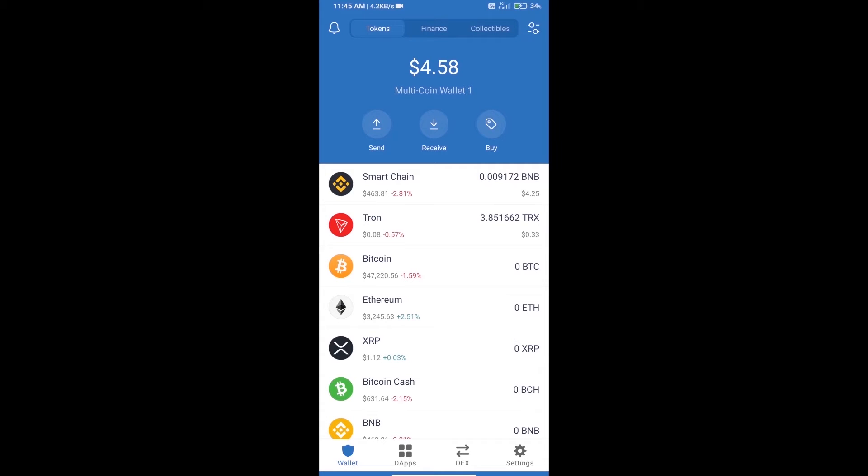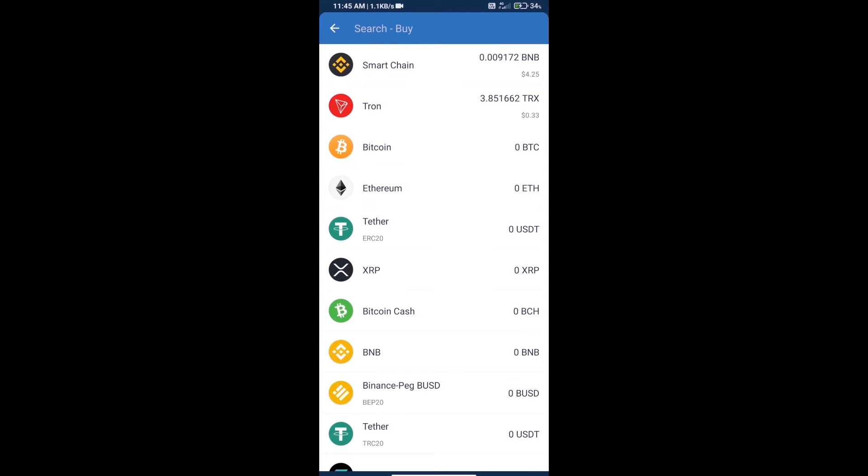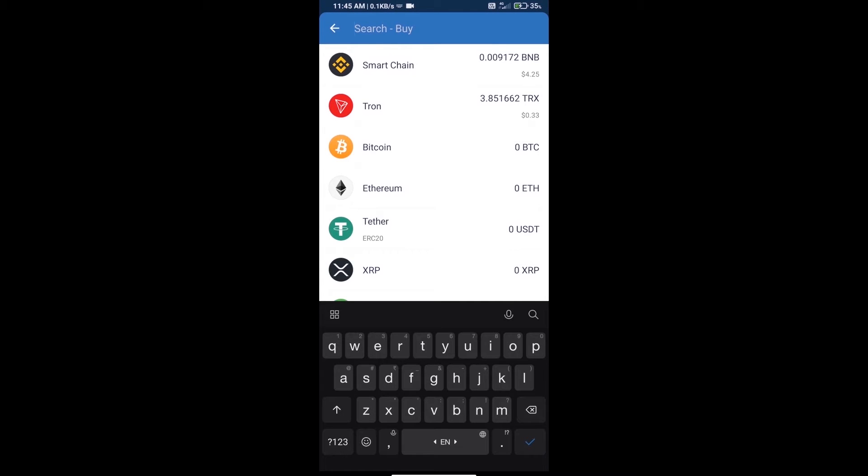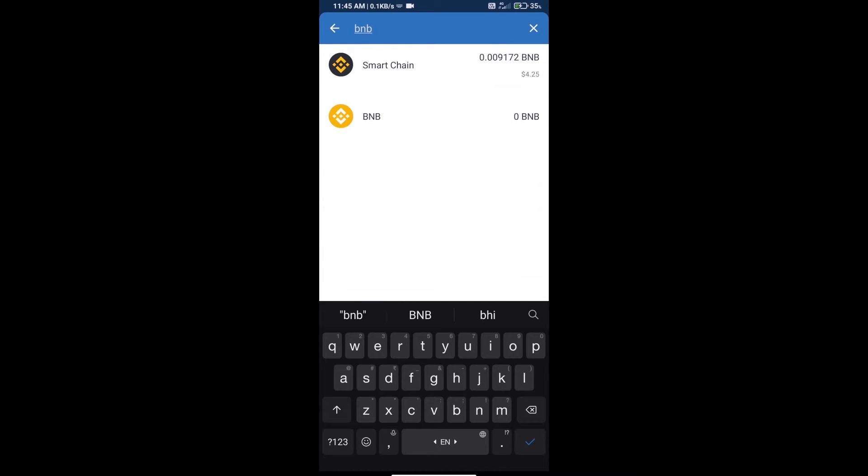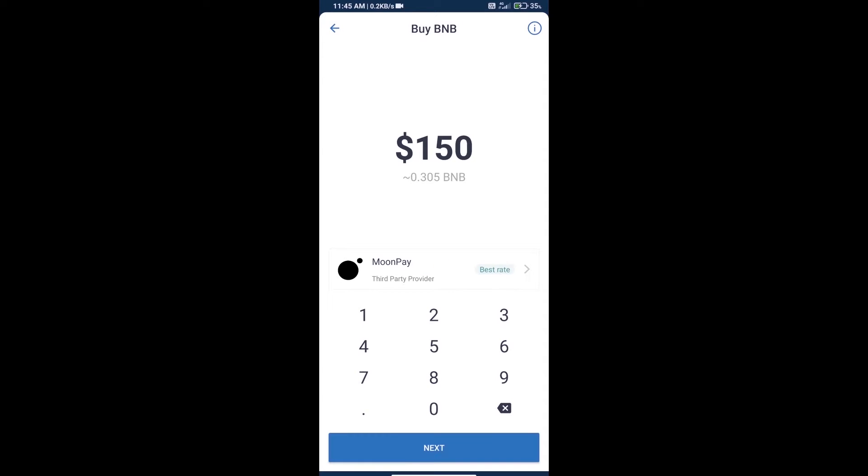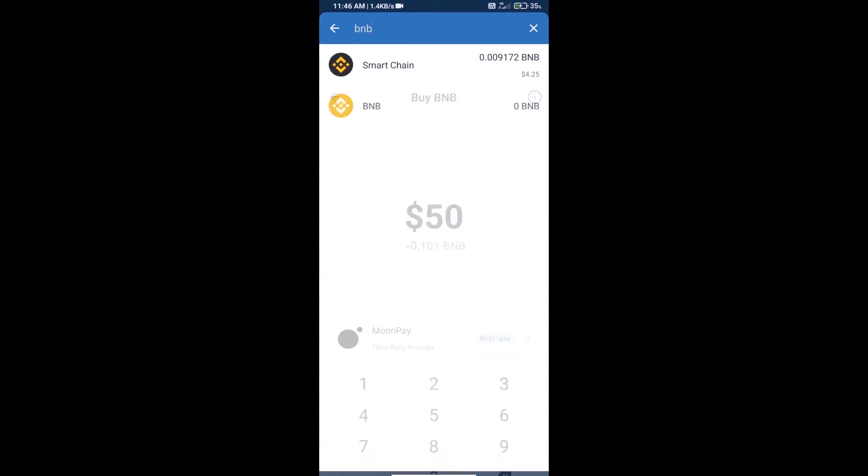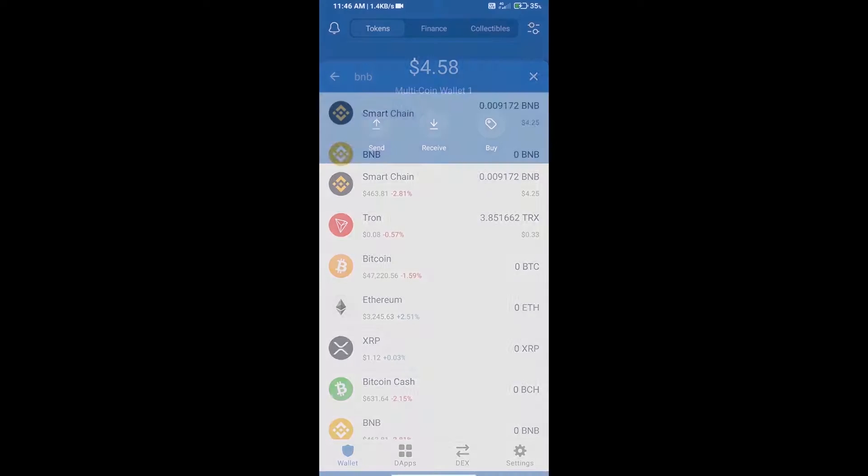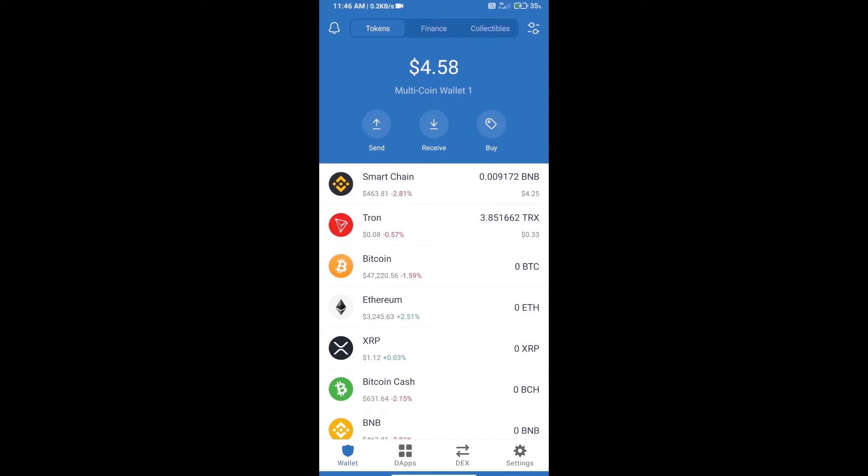Hello guys, today we will tell you how to buy Meta Zune token on Trust Wallet. First, we will purchase BNB Smart Chain and click on the buy button. Here we will search BNB and click on Smart Chain. We can purchase a minimum of $50 BNB using MoonPay. After purchasing BNB Smart Chain, we will open dApps.